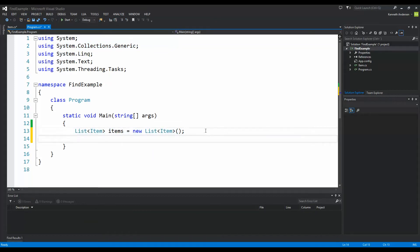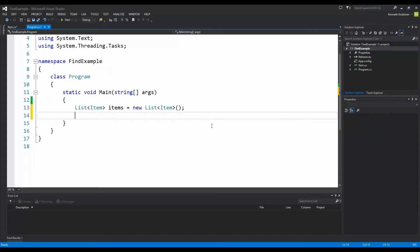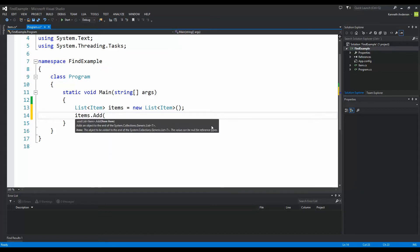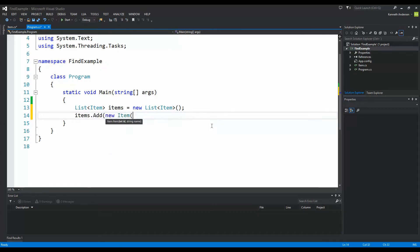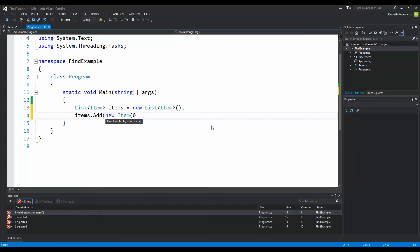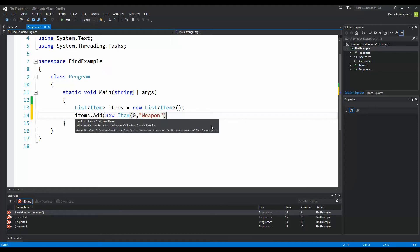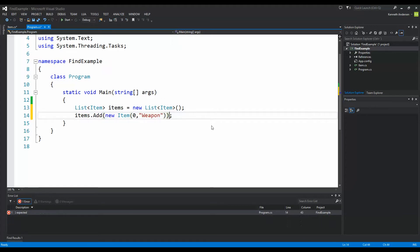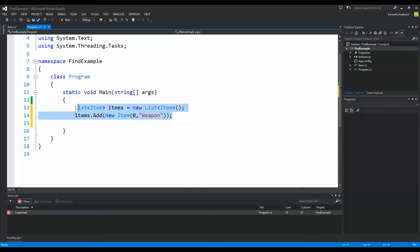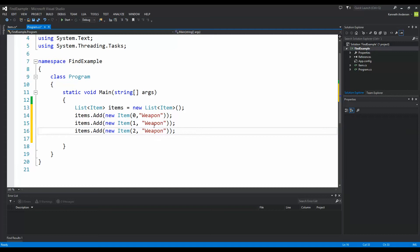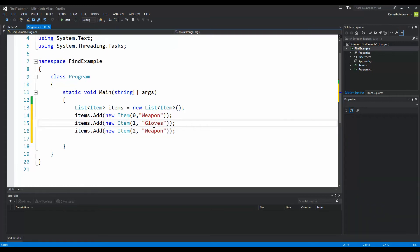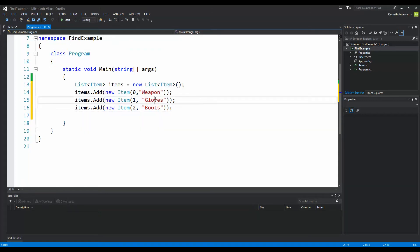Let's just add three items to this. We say items dot add to add a new item. Then write new item and the name id is 0 for example and the name is going to be weapon. I'm just going to copy this one, paste it two times. Then we have id1 and2. This could be gloves and this could be boots. So now we have weapon, gloves and boots.